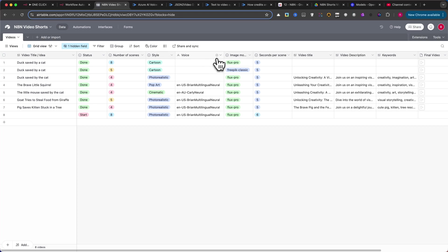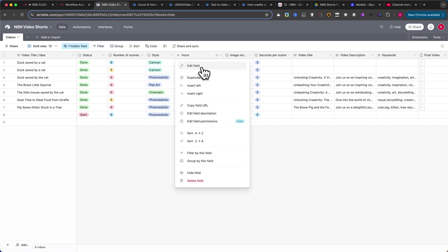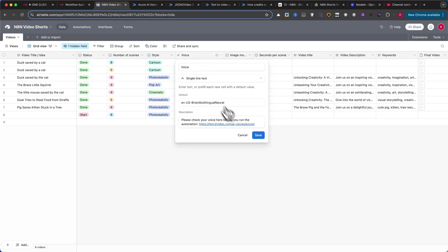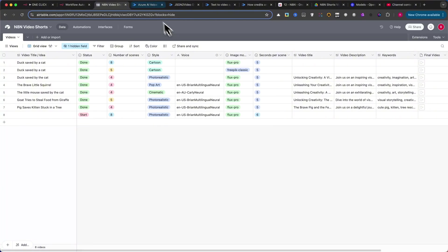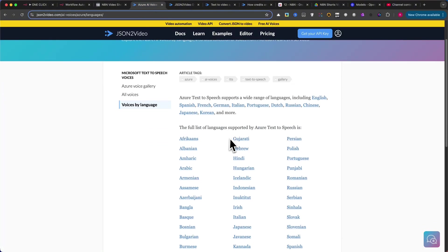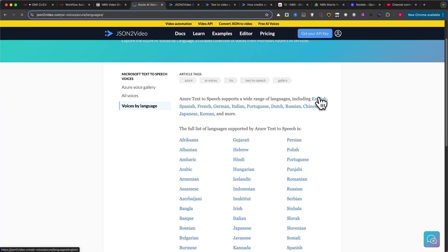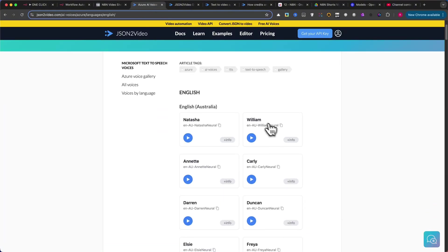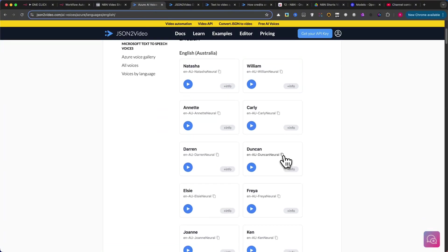Create a Voice column. This should be a single line of text. I've preset it with a man's voice. Feel free to visit JSON2Video to choose any voice and enter your preferred option.